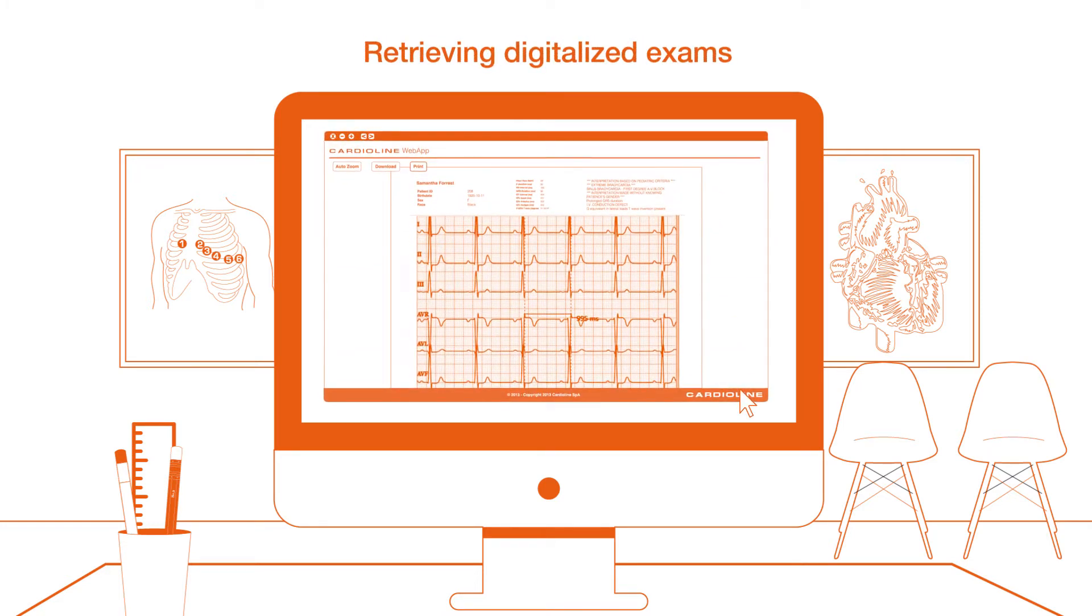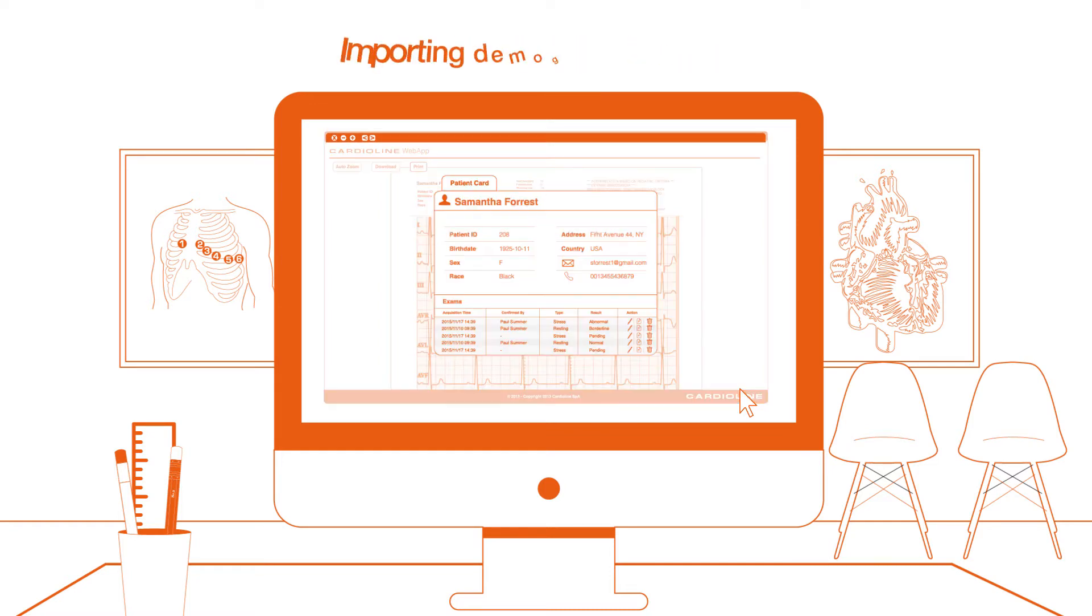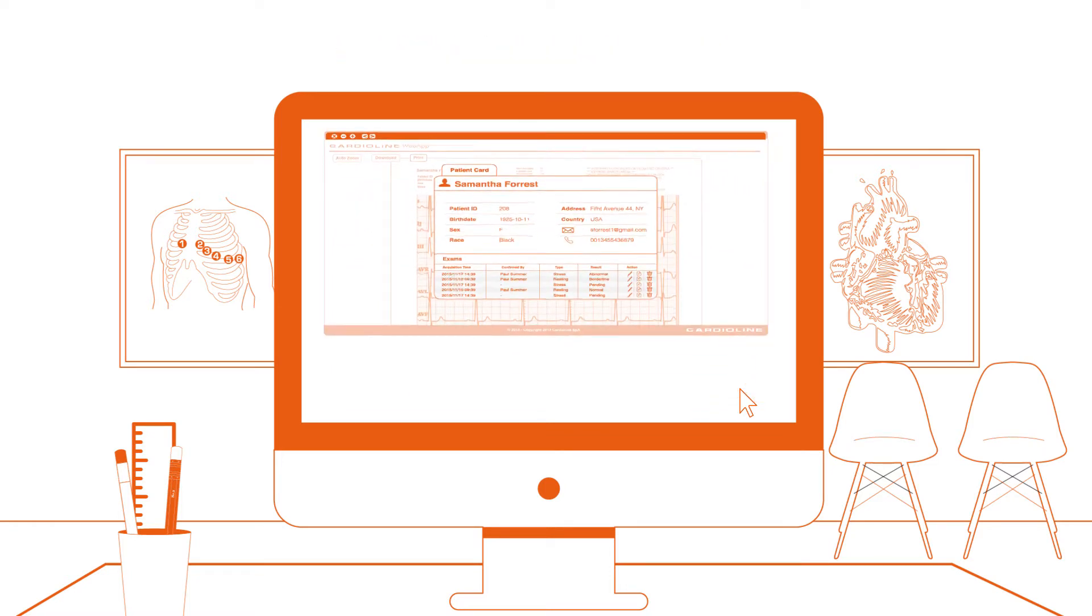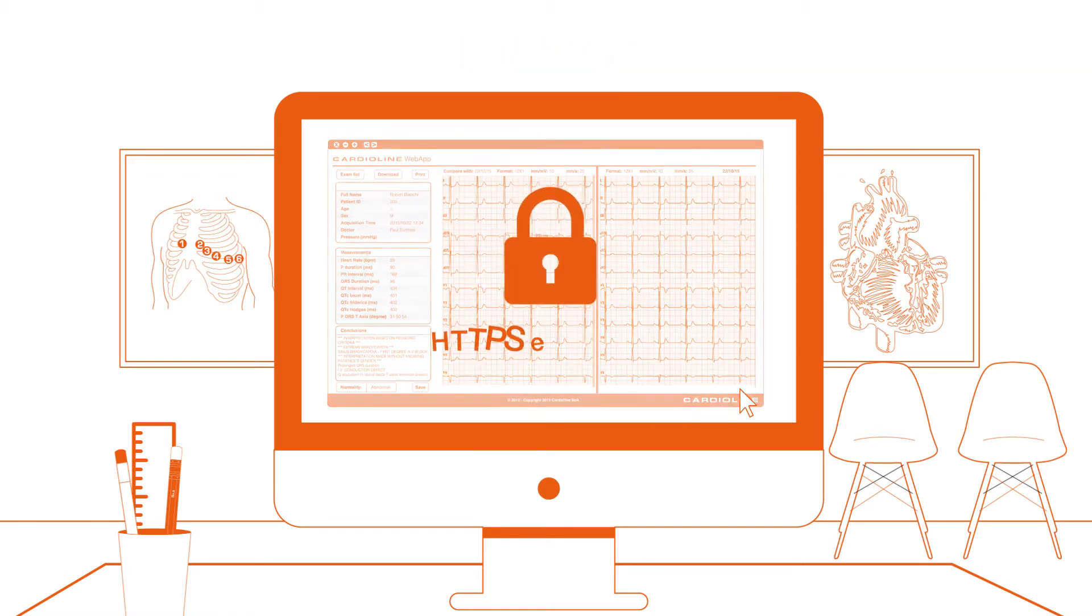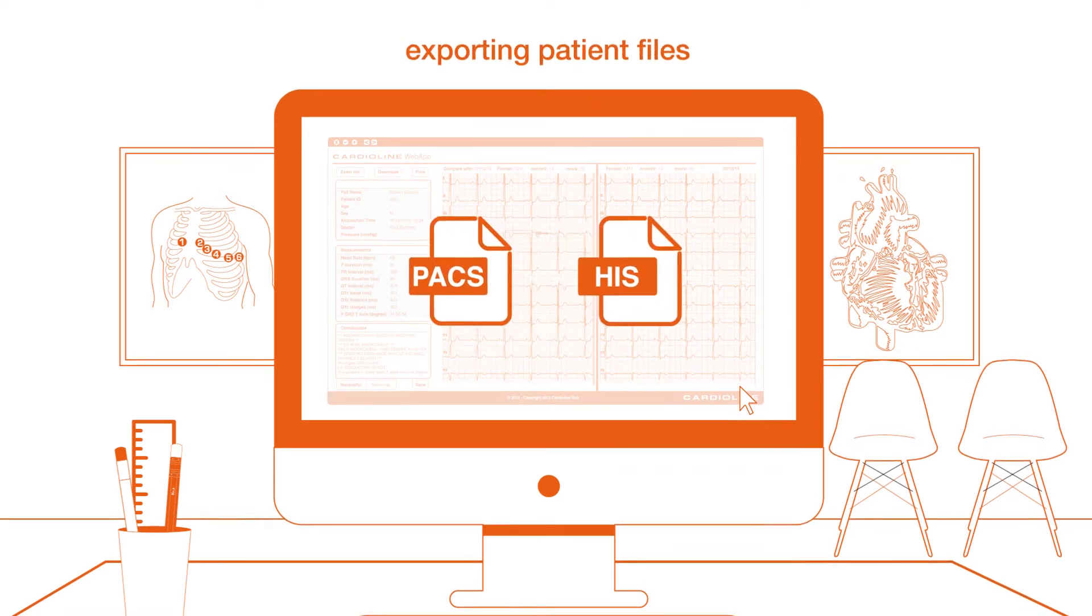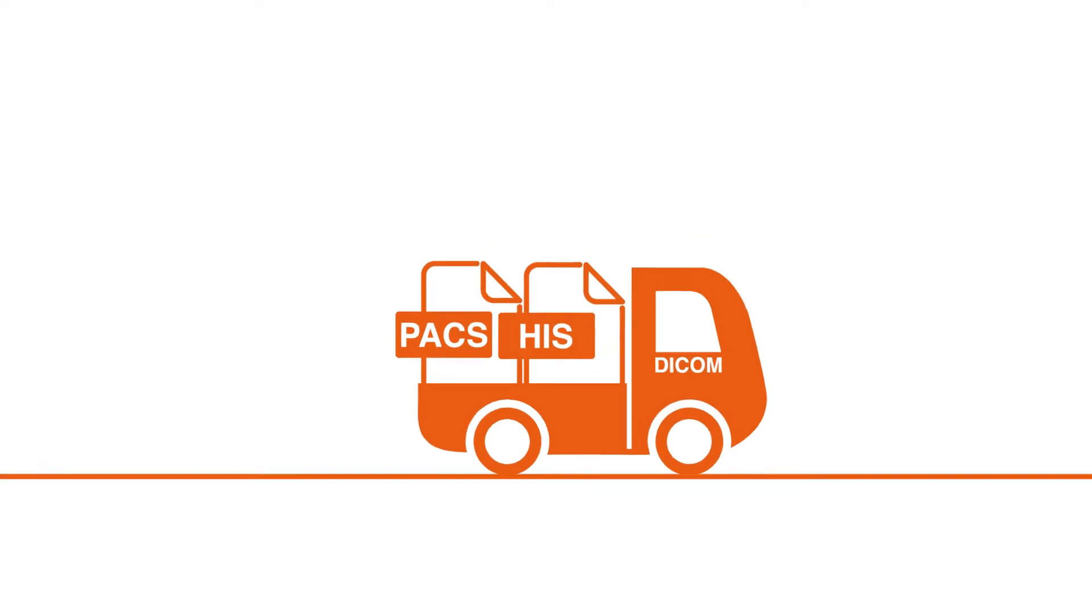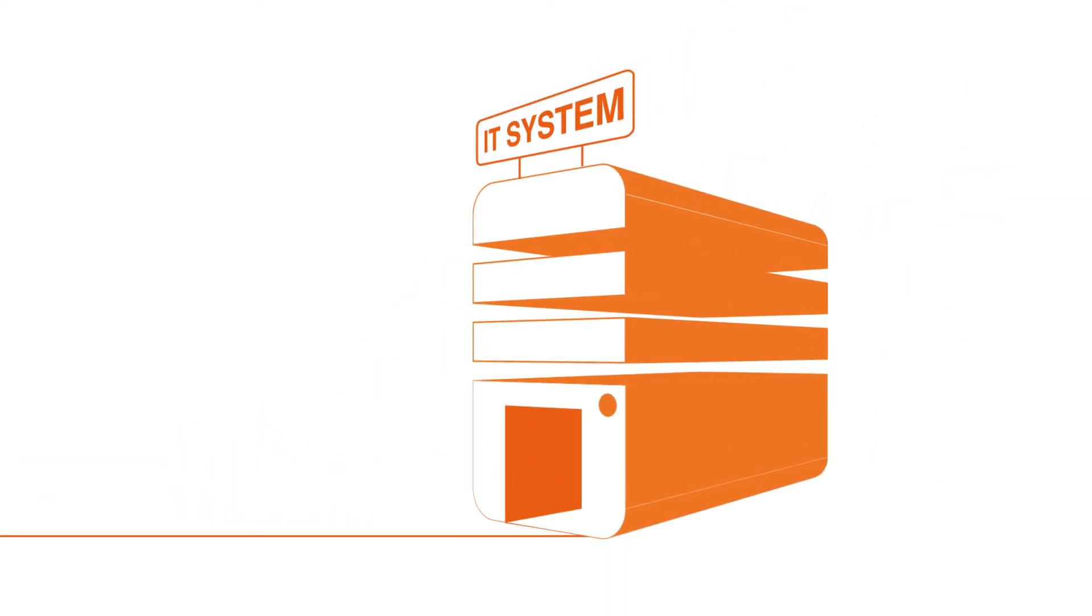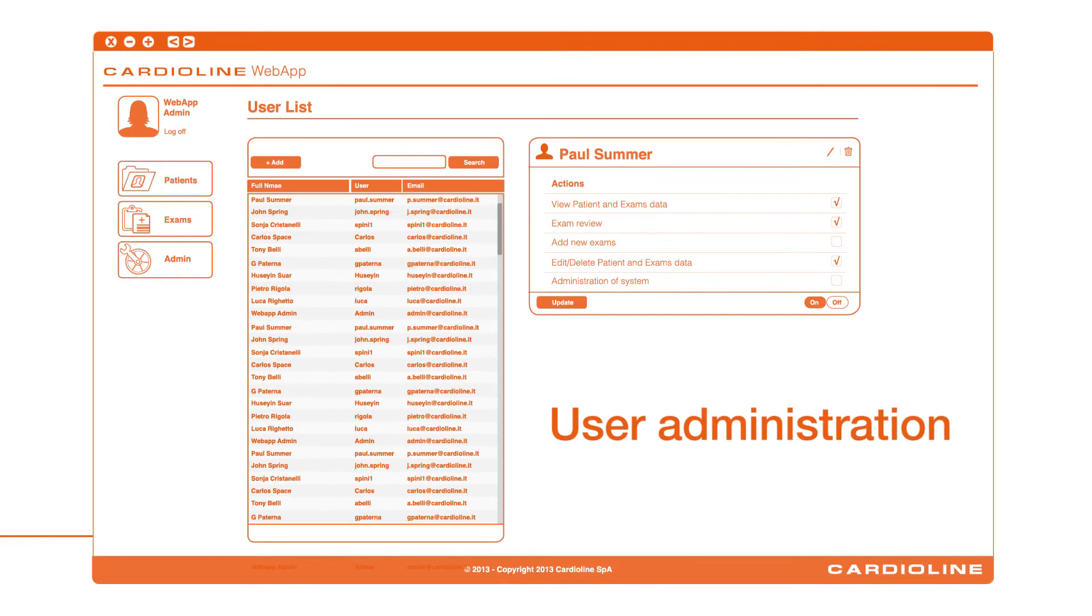Retrieving digitalized ECG exams, importing patient demographics and worklists, displaying and analyzing test exams data for interpretation, accessing and managing patient records in full security, exporting updated patient files back to medical IT systems, offering full scalability and user profile management and administration.